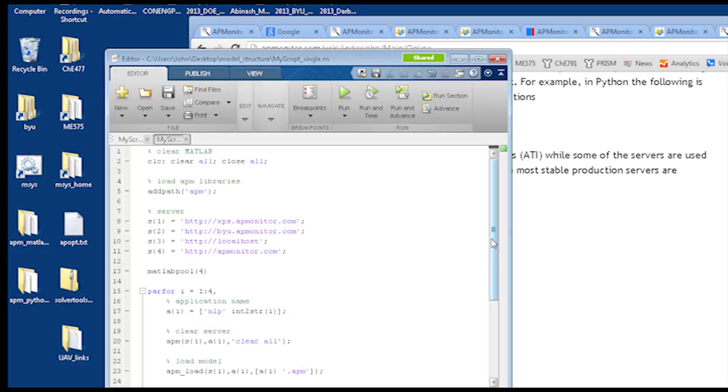Yeah, yeah. So, but if you like in the modeling language level also, we can exploit the parallelism, because the language should provide the first and second order derivative. And while computing those derivatives, we can exploit the parallelism, yeah. That's right.